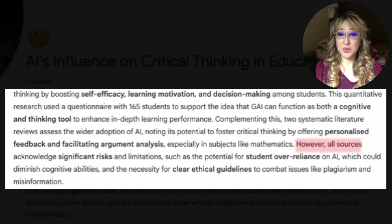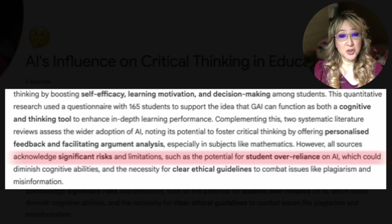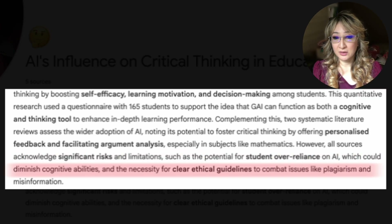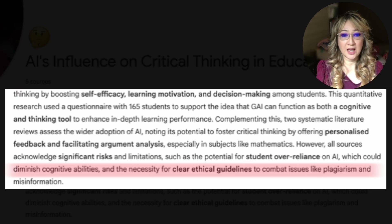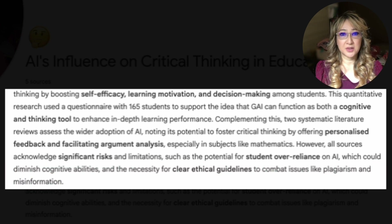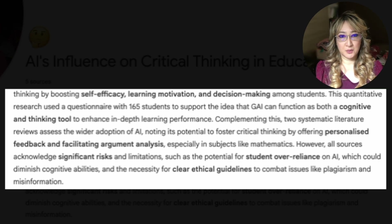However, all sources acknowledge significant risks and limitations — such as the potential for student over-reliance on AI, which could diminish cognitive abilities, and the necessity for clear ethical guidelines to combat plagiarism and misinformation. So it's really about teaching students how to enhance their learning and critical thinking and not to offload the cognitive engagement.